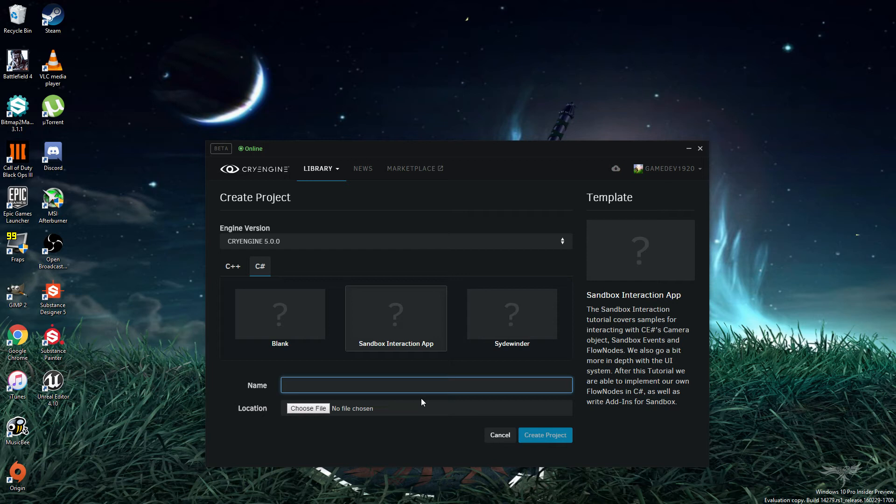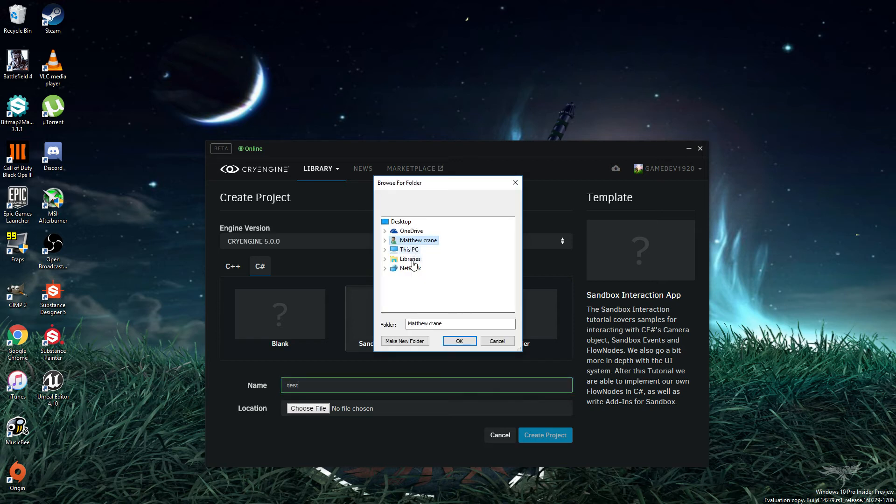Give it a name. Since this first video is all about starting a project, normal name, test, and choose the location.